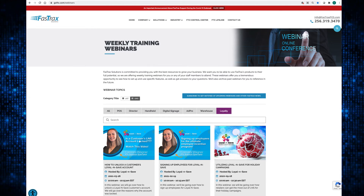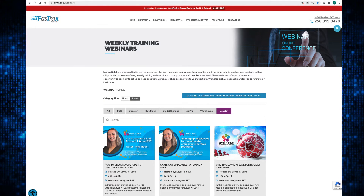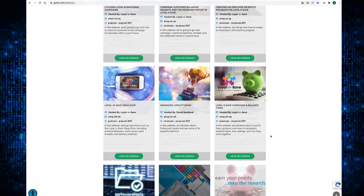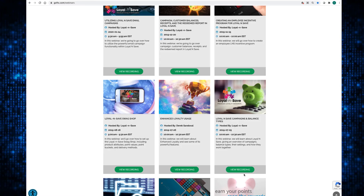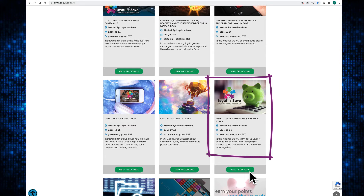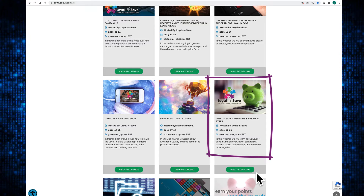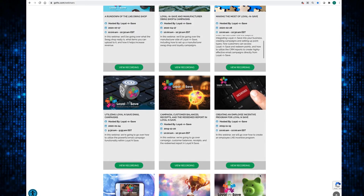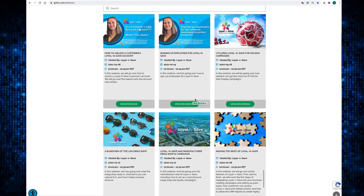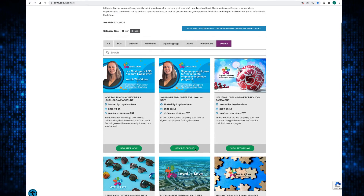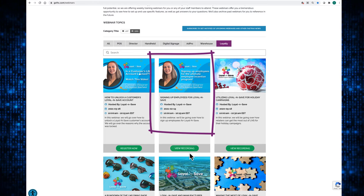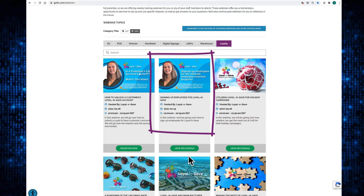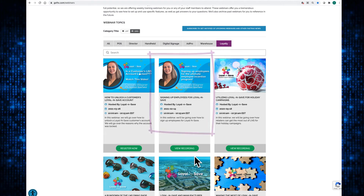If you haven't yet viewed our first webinar on setting up Loyal & Save campaigns and balance types, you can find the recording on goftx.com/webinars. That was the first real introduction to the program where we went over some of the most basic settings. Be sure to also check out the last Loyal & Save webinar, where we went over the different ways to sign up employees for Loyal & Save at both the store level and corporate level, as well as how to sign up customers for Loyal & Save using the POS system.